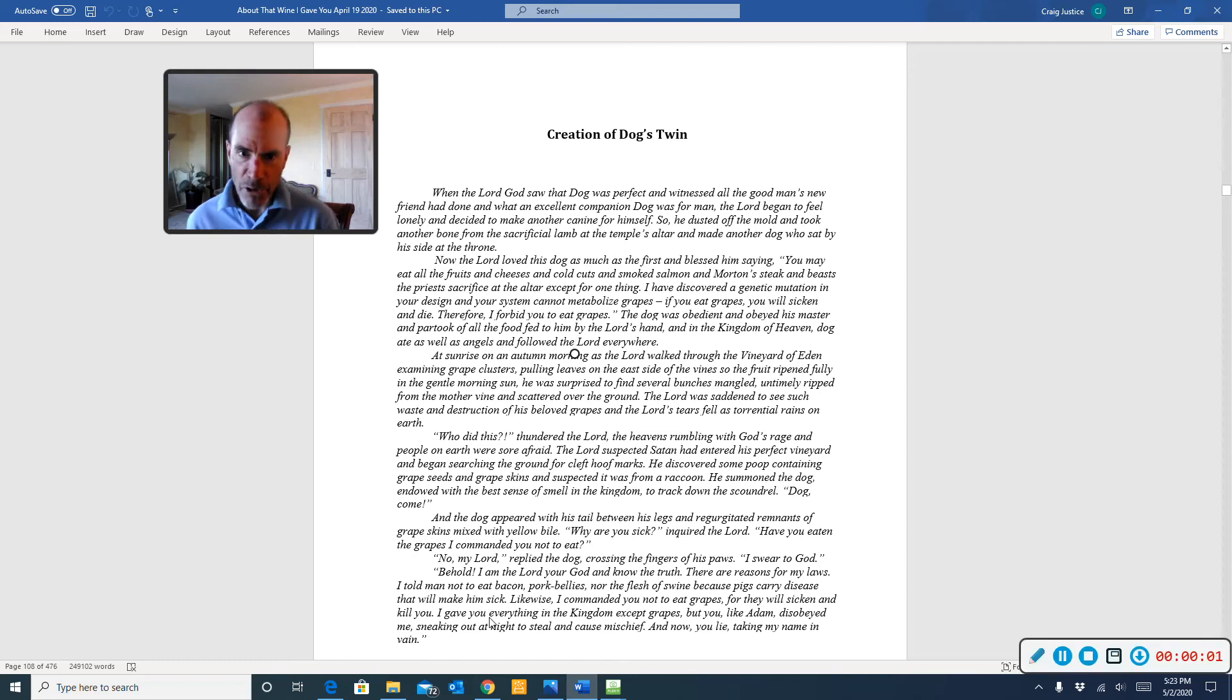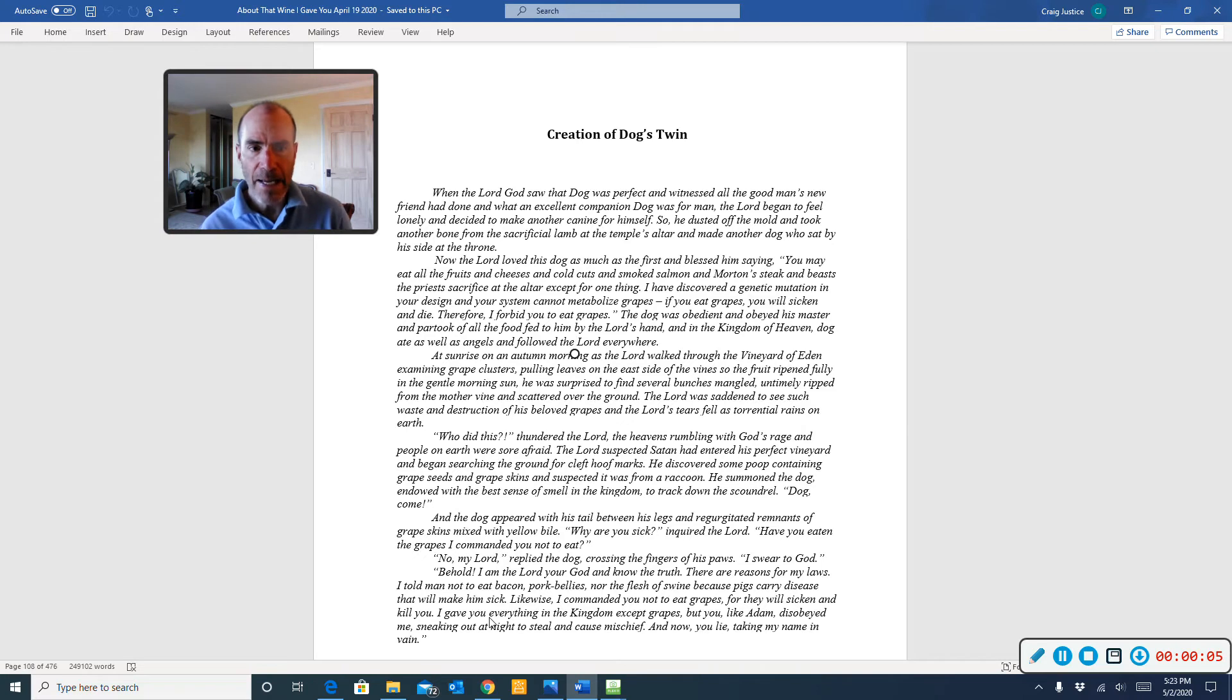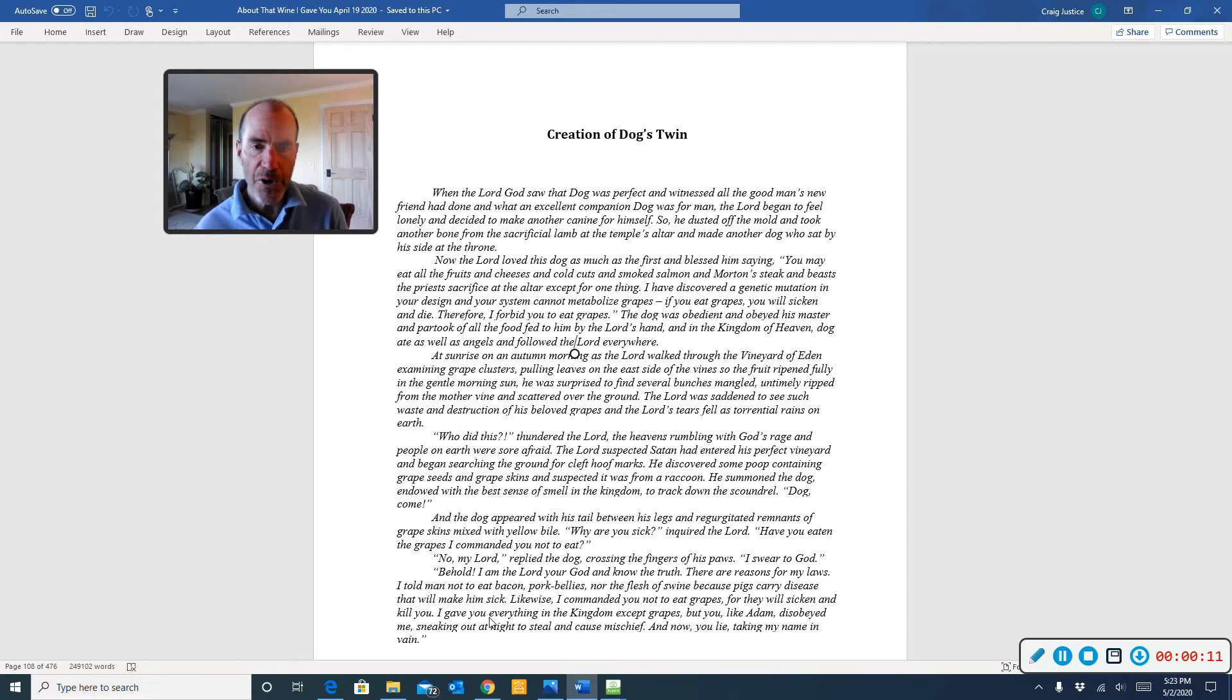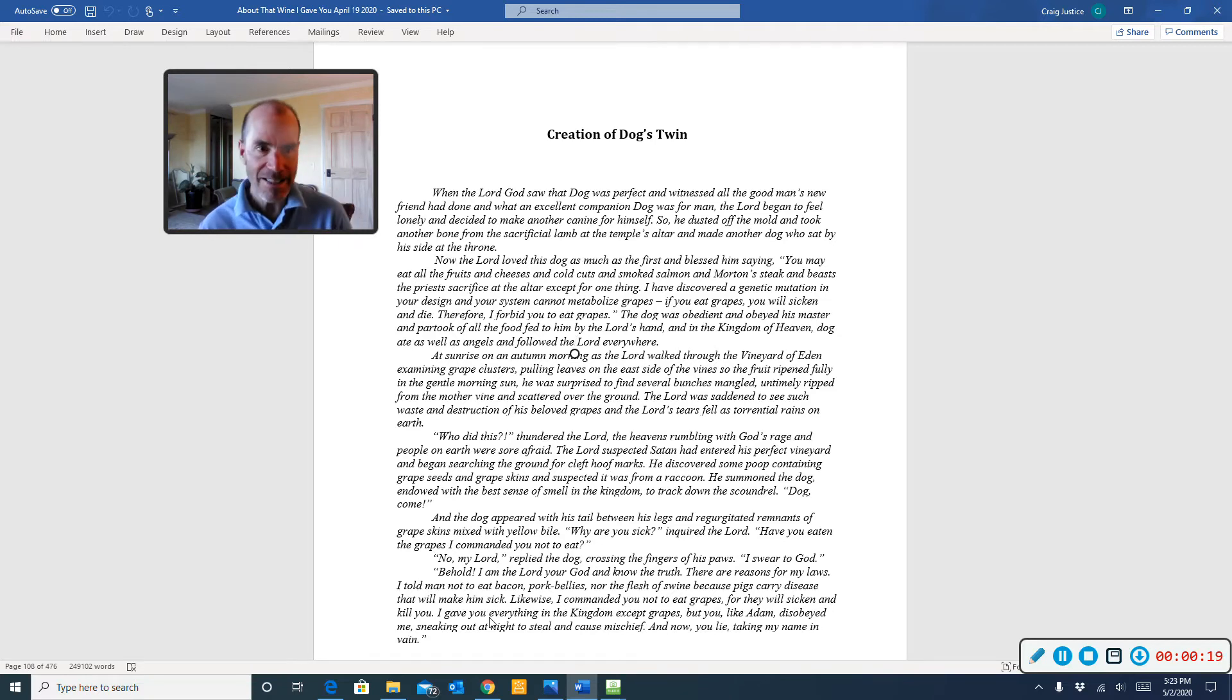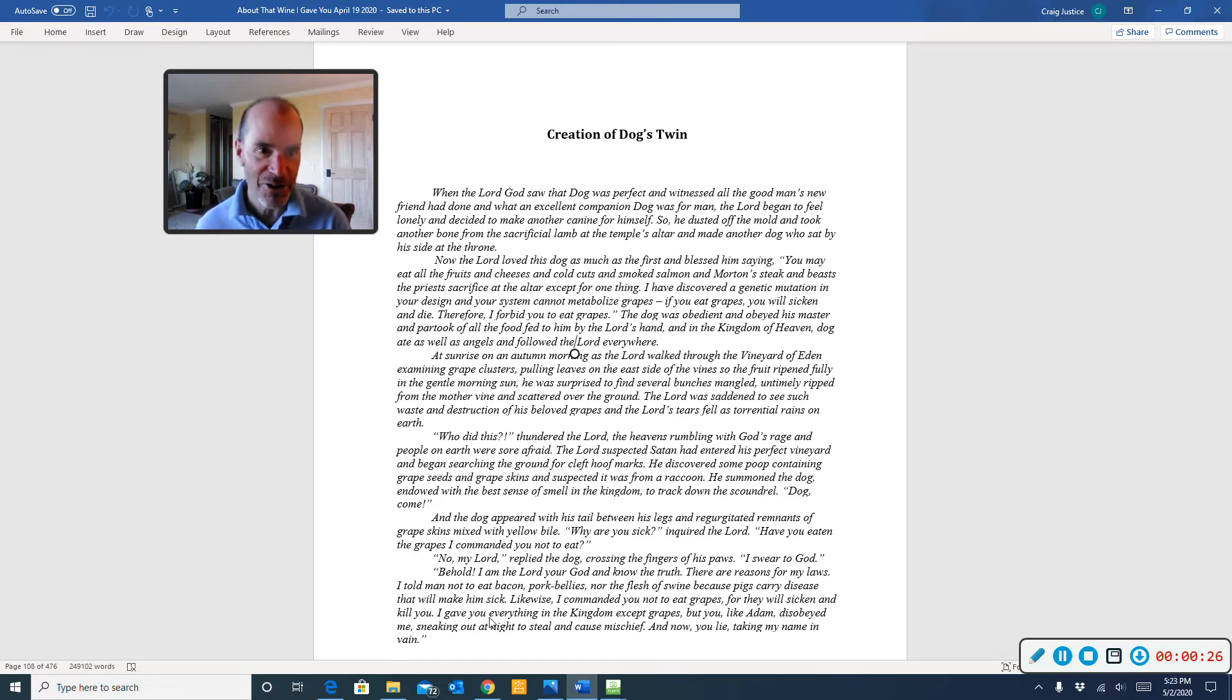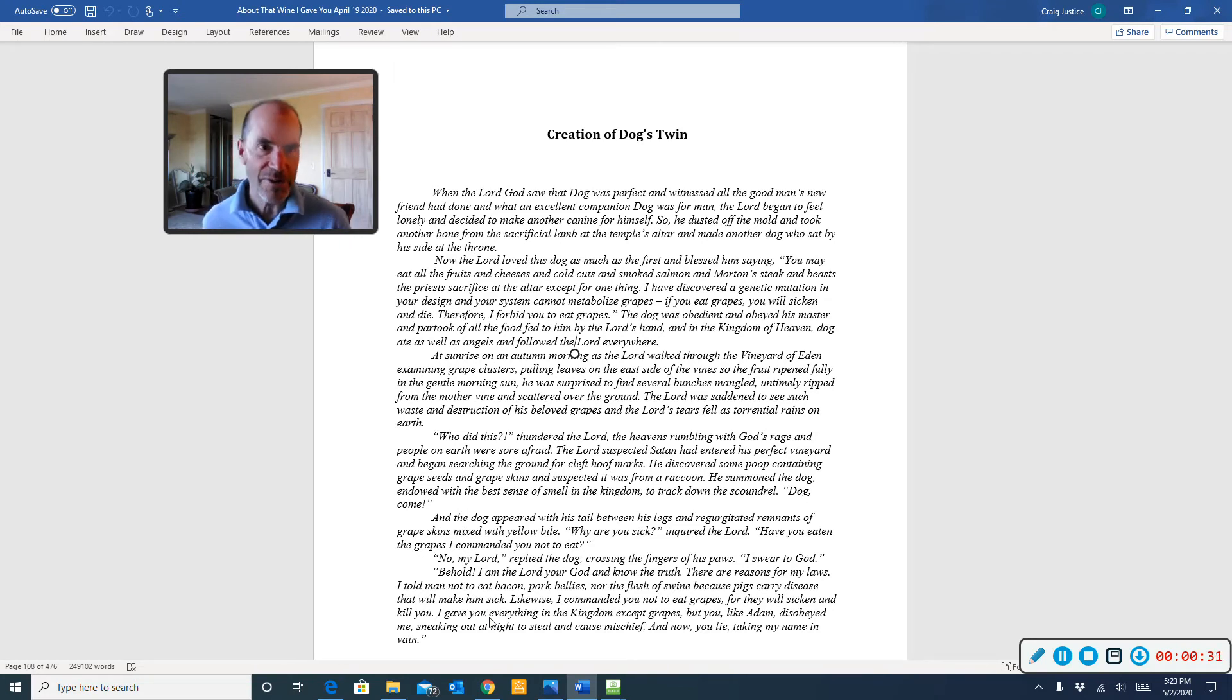Chapter 13 is Creation of Dog's Twin, and this is one of the theological chapters. Earlier we saw the Genesis and the Vineyard of Eden, which is kind of a creation story. And then you have an Exodus story, which talks about the creation of dog and the incarnation of dog on earth. And then this is a story of the creation of Dog's Twin.